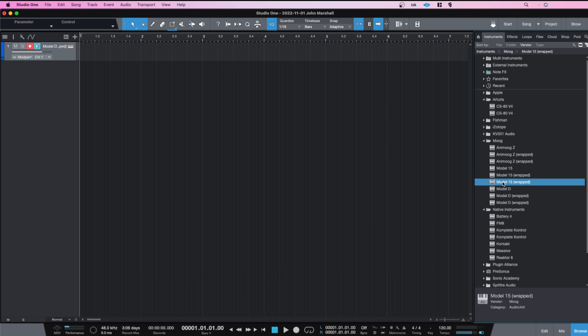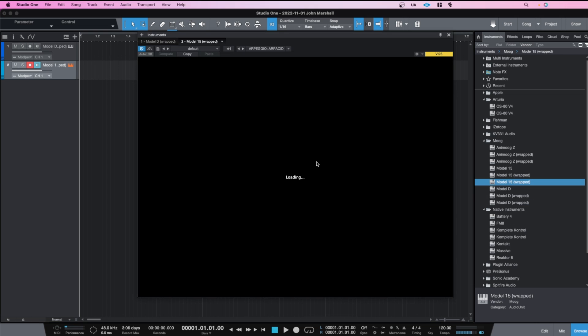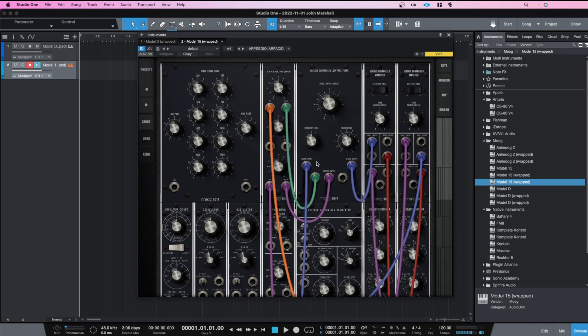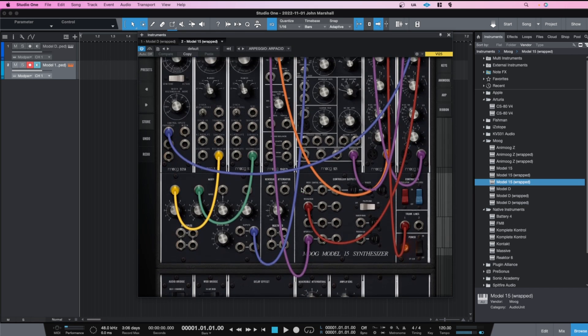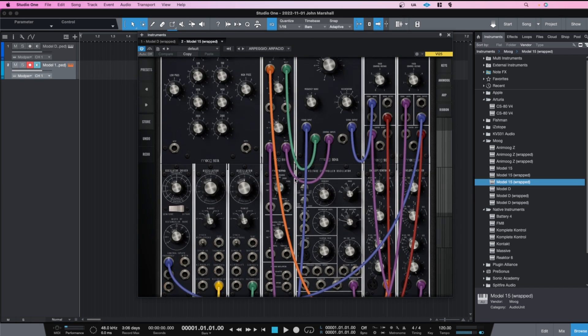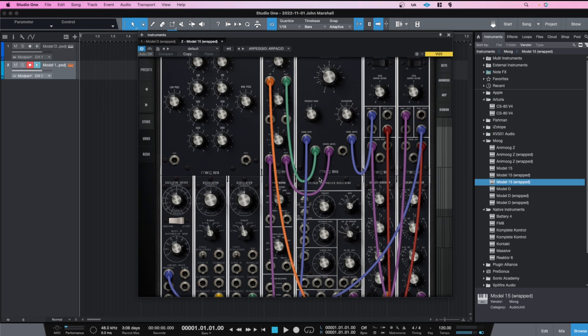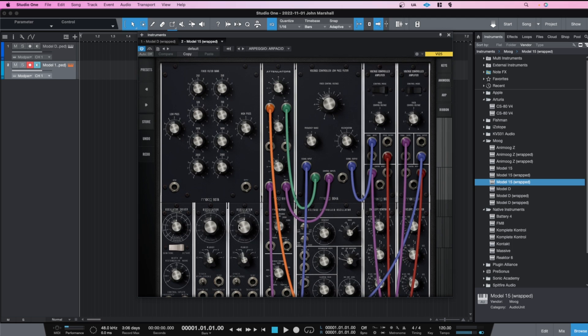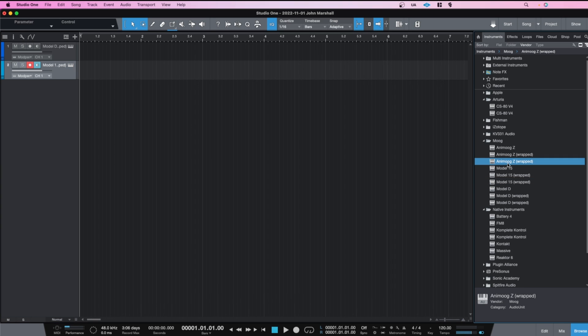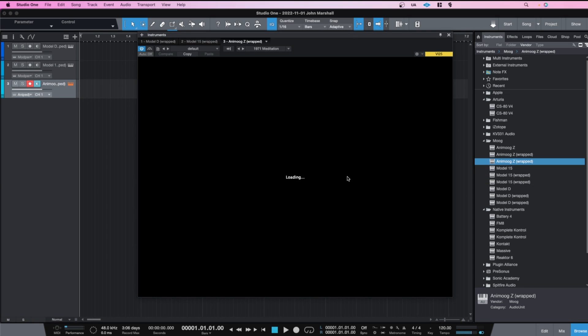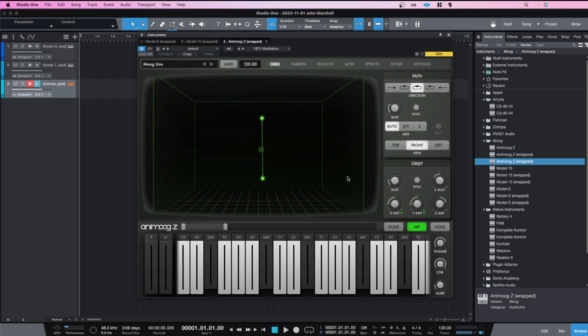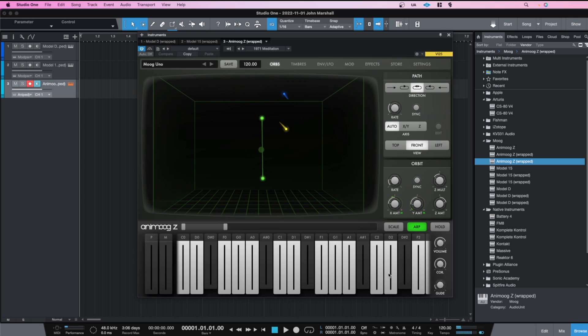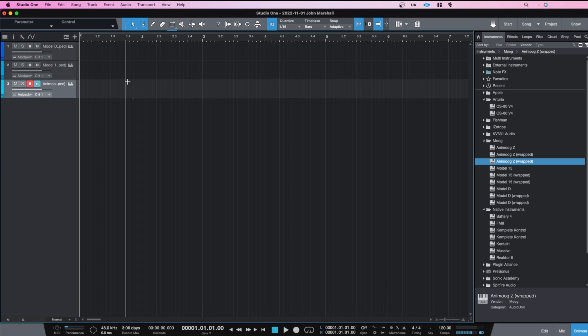Same with the Model 15. This one seems, I've been learning the tutorials on this one and it seems excellent but it's pretty steep learning curve. I need to really figure out each section. And then the Anamoog, really nice sound and synthesizers.